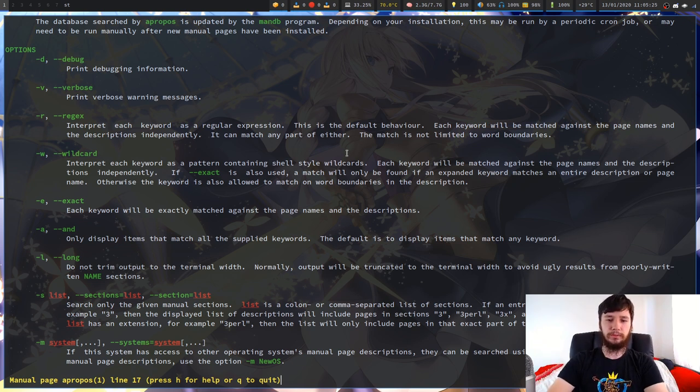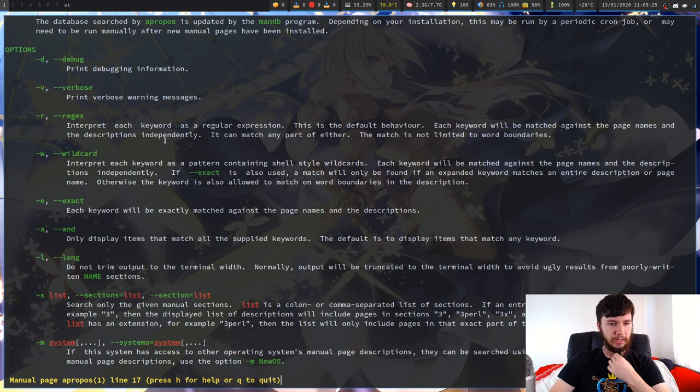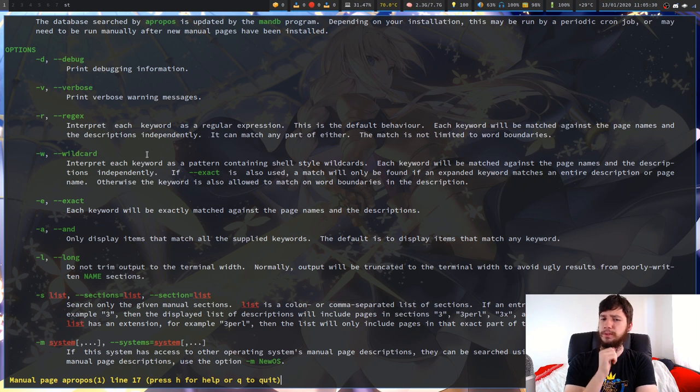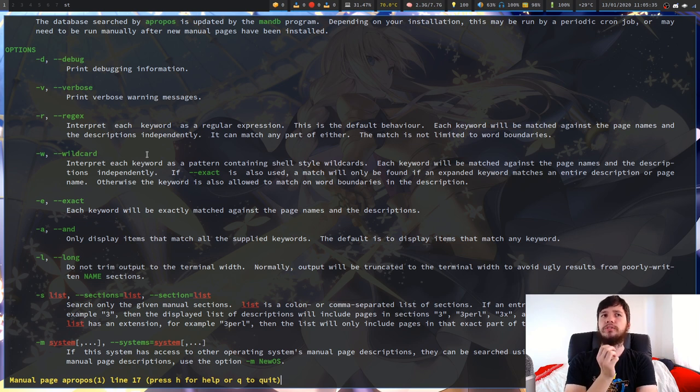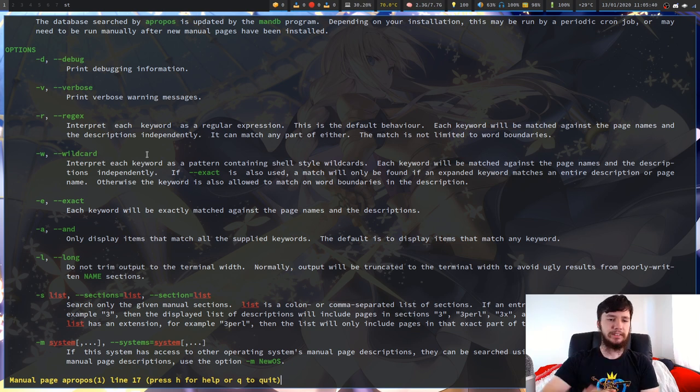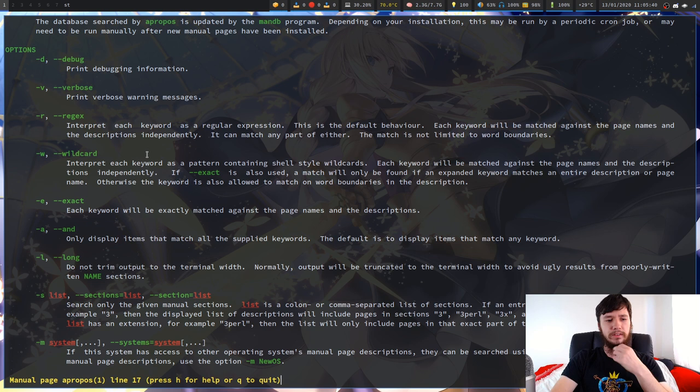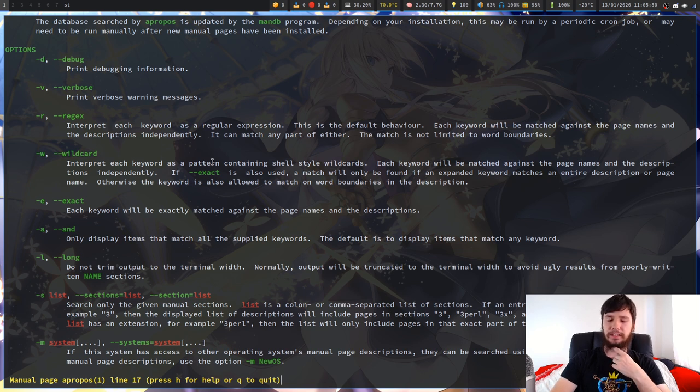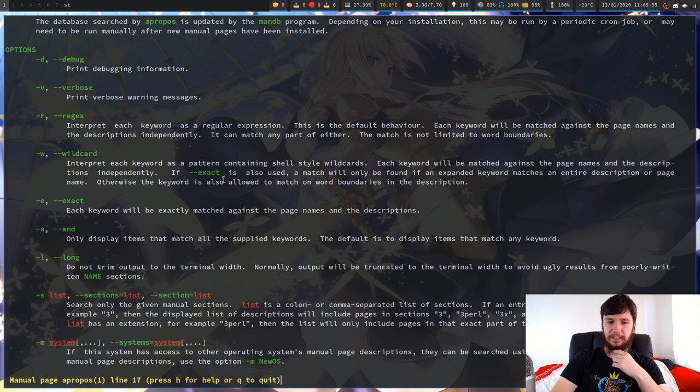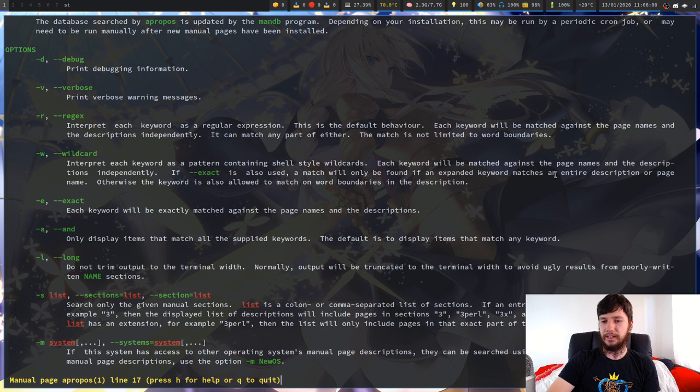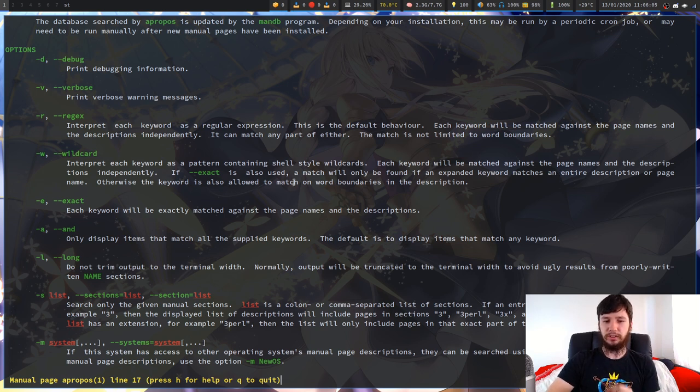Each keyword will be matched against the page names and the descriptions independently. It can match any part of either. The match is not limited to word boundaries. So you can actually do things across words. That's actually cool, I didn't realize you could do that. You also have the option of doing a wildcard search. So interpret each keyword as a pattern containing shell style wildcards. Now I'm not actually sure what the difference between those two is. I don't think I've run into doing wildcard searches before. I do everything with regular expressions. If someone knows the difference between those syntaxes, let me know. But if you prefer doing it like this, then that's also an option.